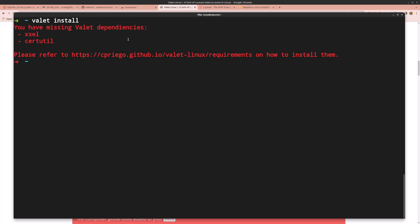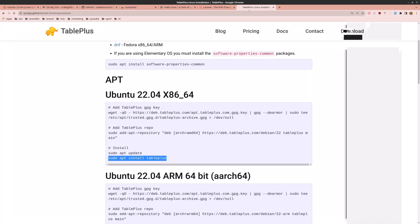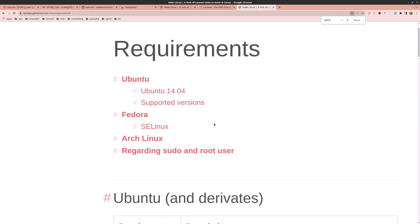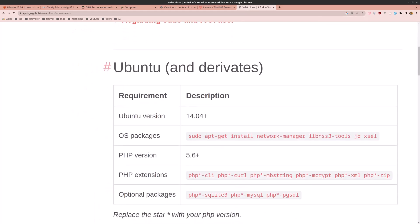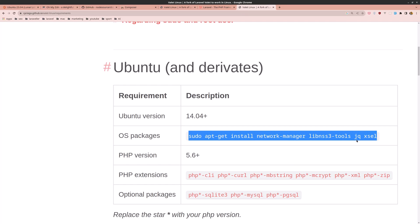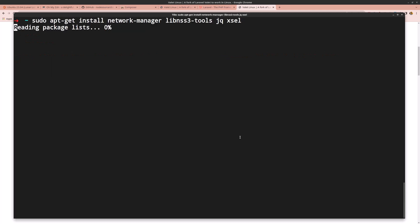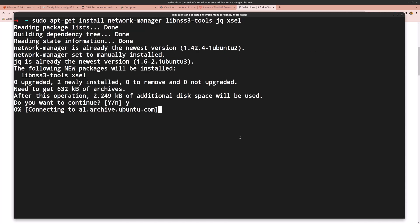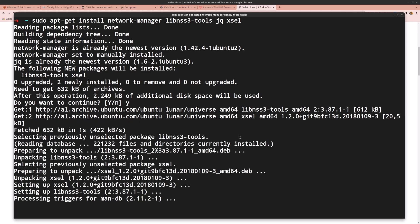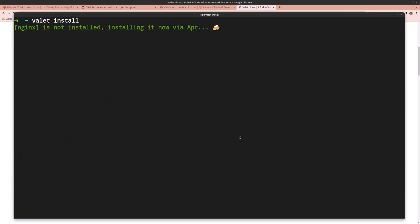Now run valet install again — we have some missing dependencies. Go to the URL shown, copy the command, paste it into the terminal, say yes. Then try valet install again — this time it installs Nginx and sets up Laravel Valet for Linux successfully.